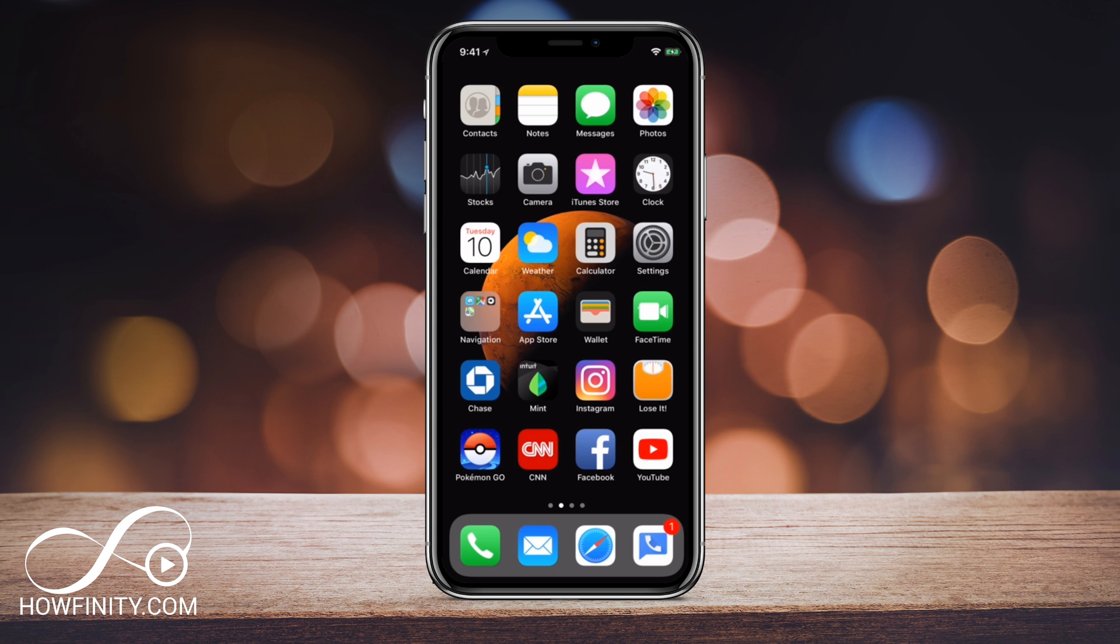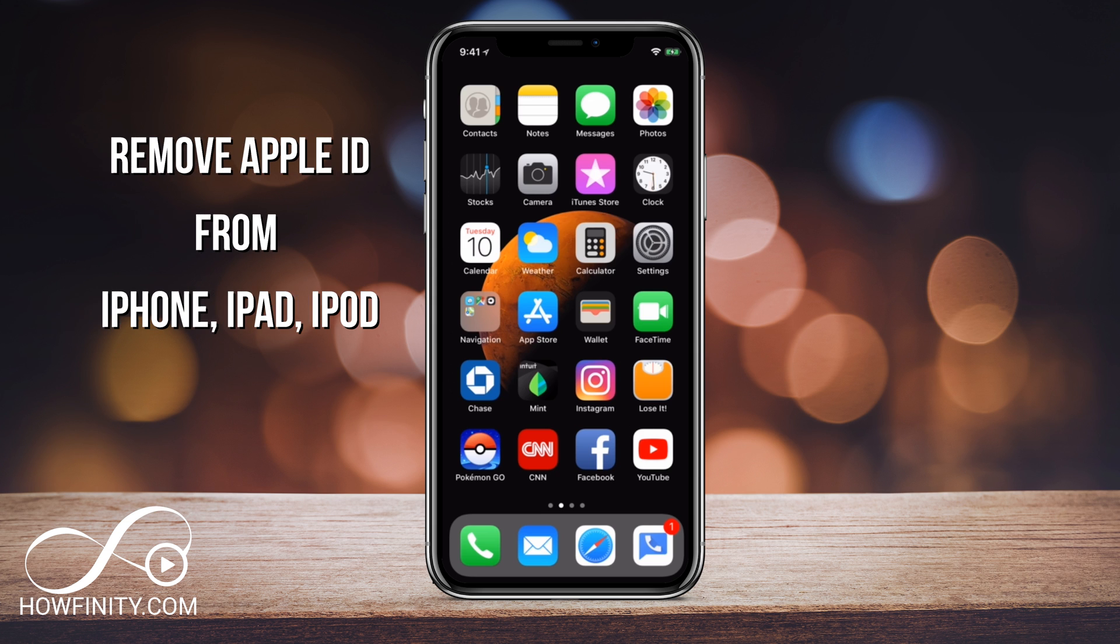Hey everyone, in this video I wanted to show you how you could remove your Apple ID from your iPhone or iPad or iPod touch.